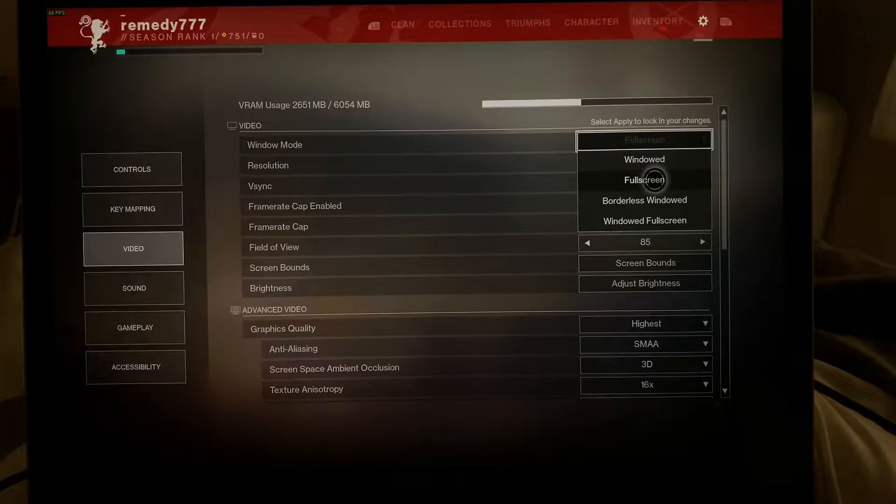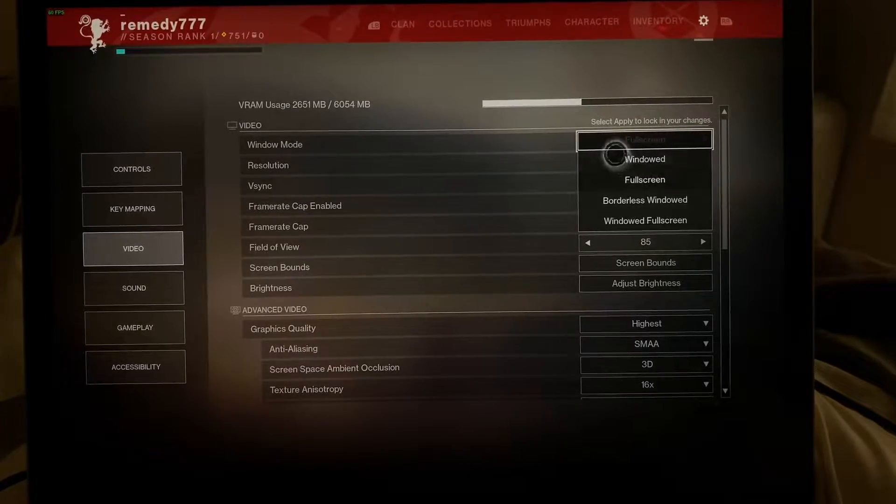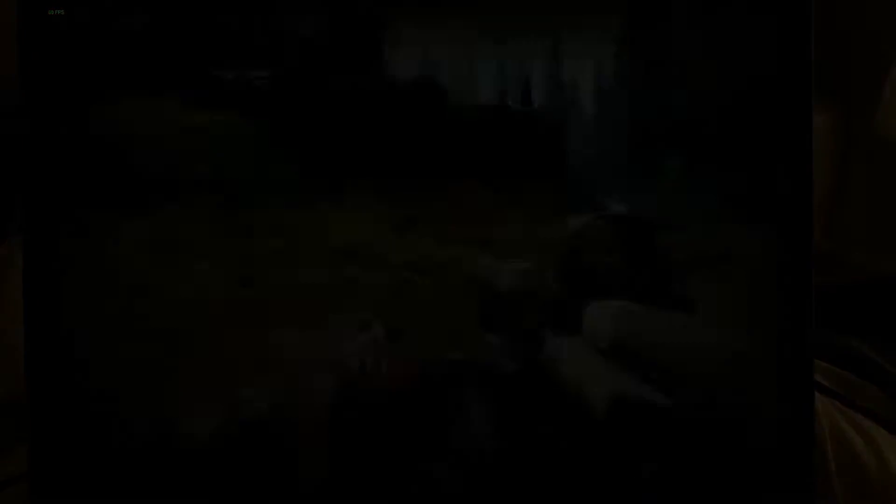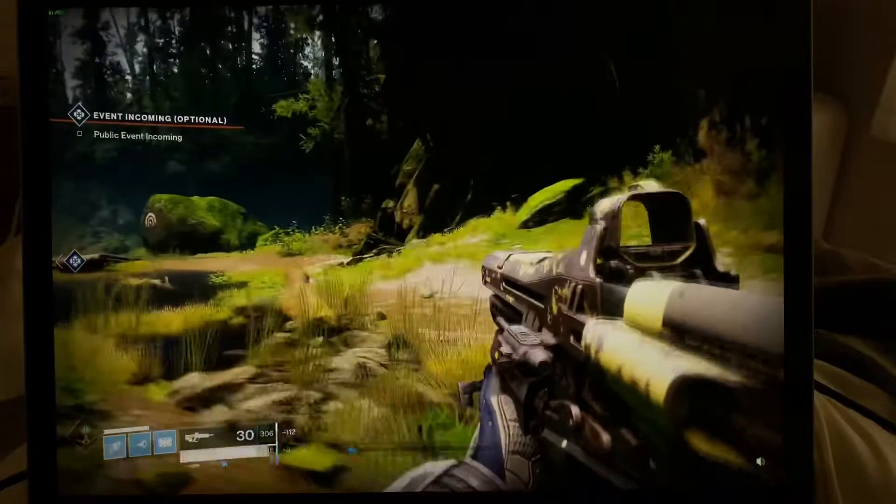So full screen is the number two recommendation. Make sure that you are in full screen mode if you really want to see smooth frame rates.